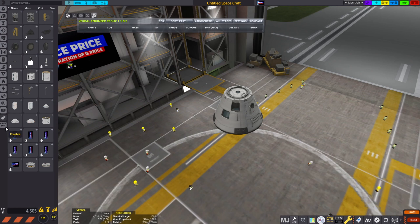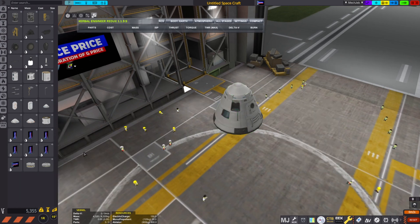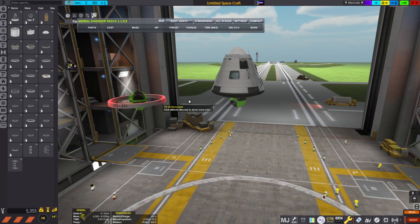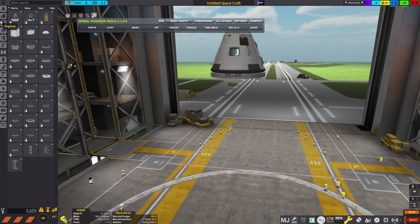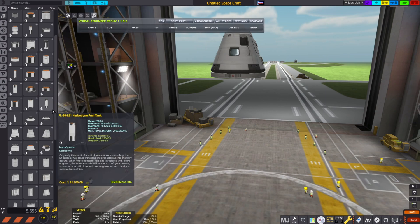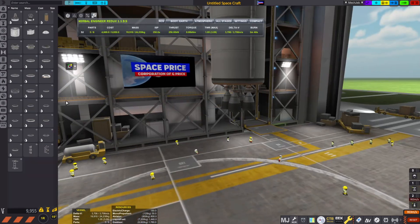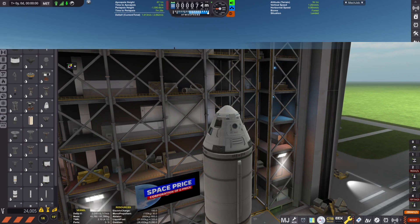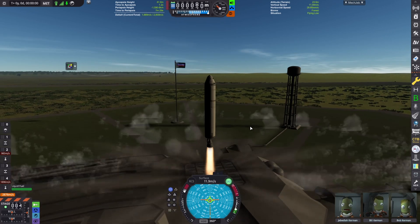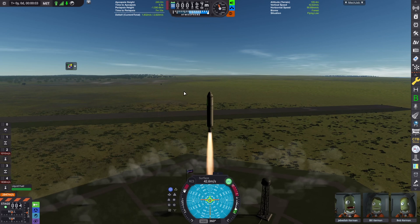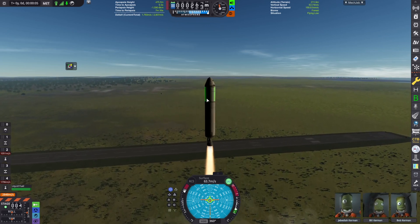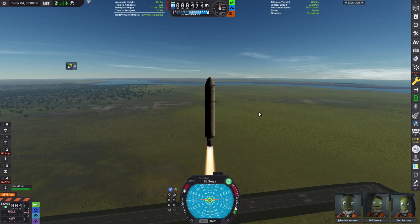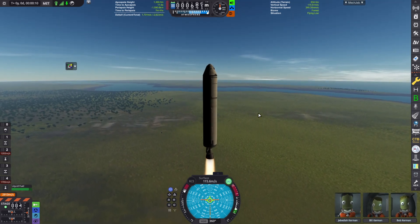So as usual, I have to add the parachutes. And then I can just build a small stage. Who cares? And to get to orbit in KSRSS, you need about 3,800 meters a second of Delta V.